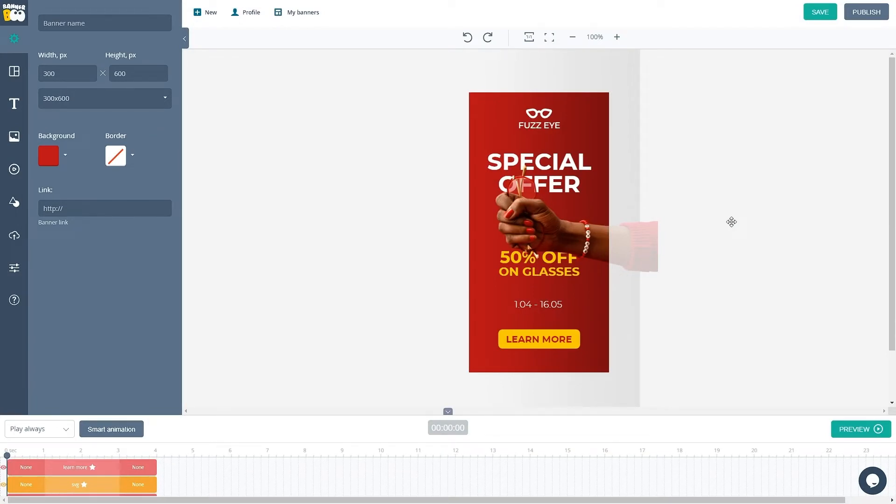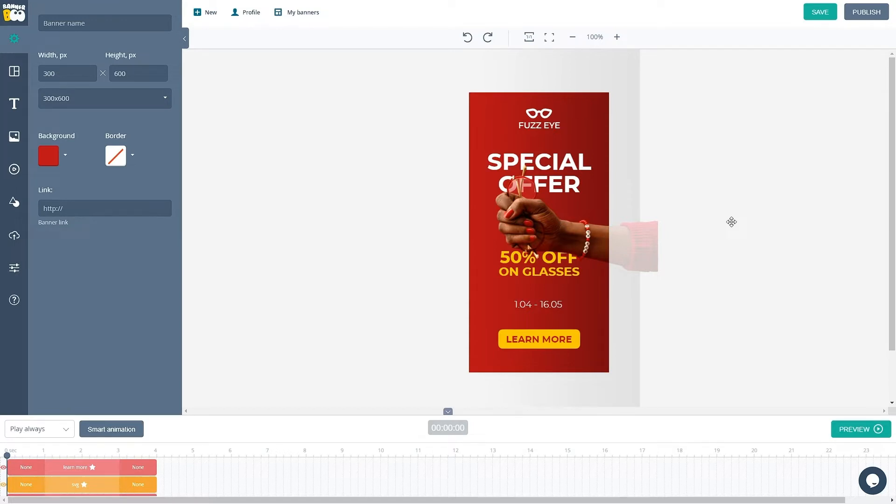We use this function to quickly animate all objects on our banner. Using Smart Animation, you can animate your banner with one click and if necessary, make small adjustments to it.